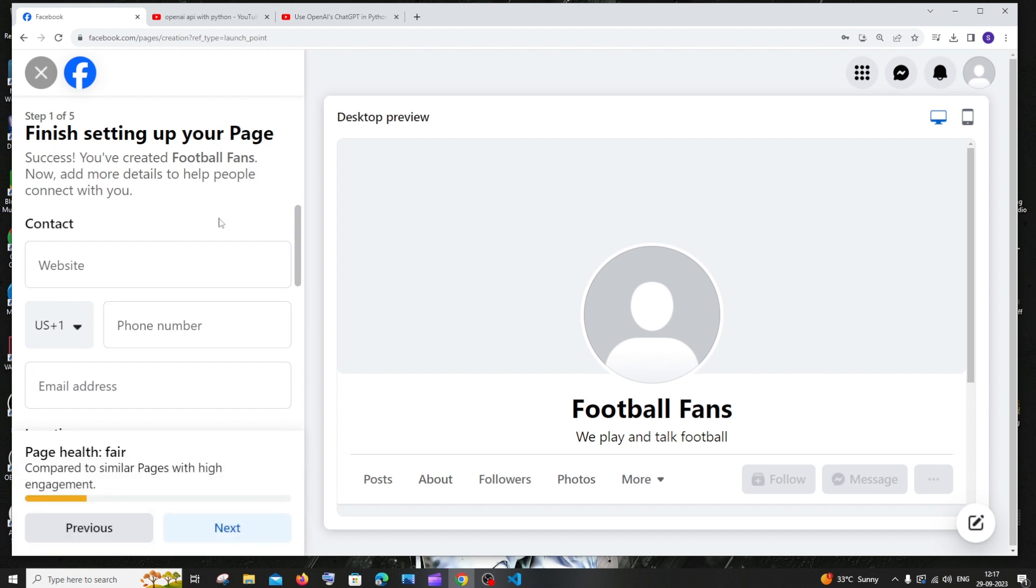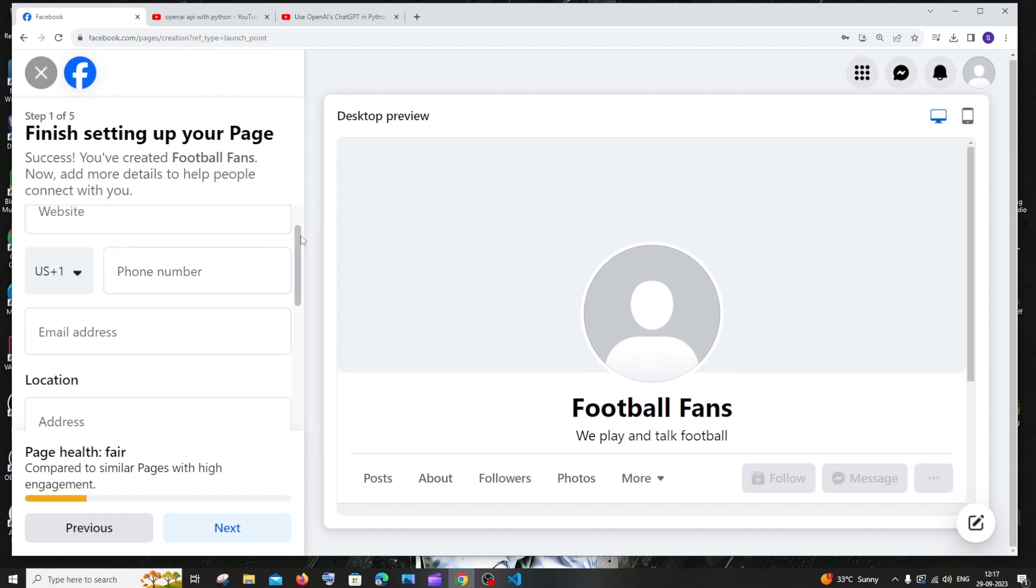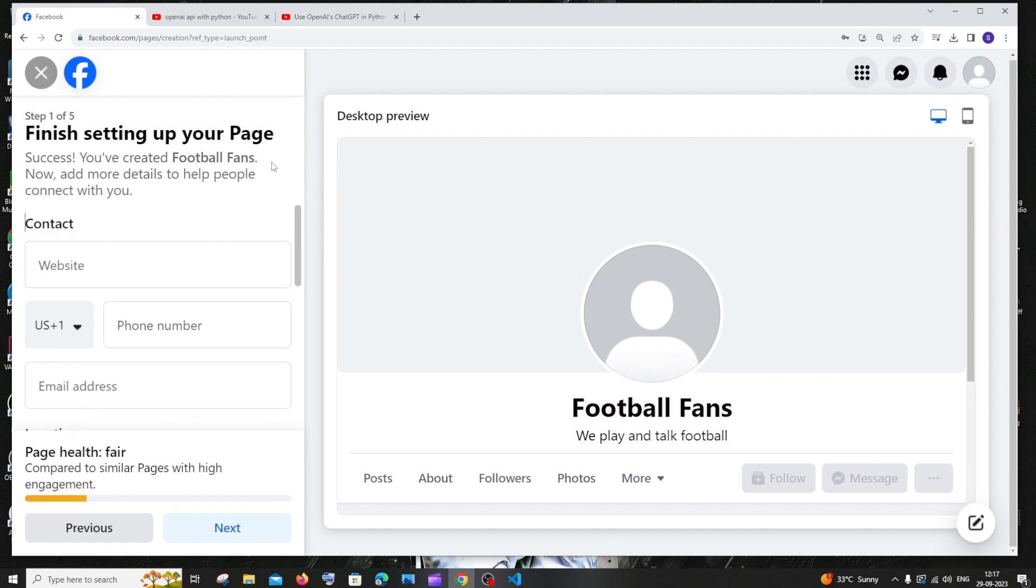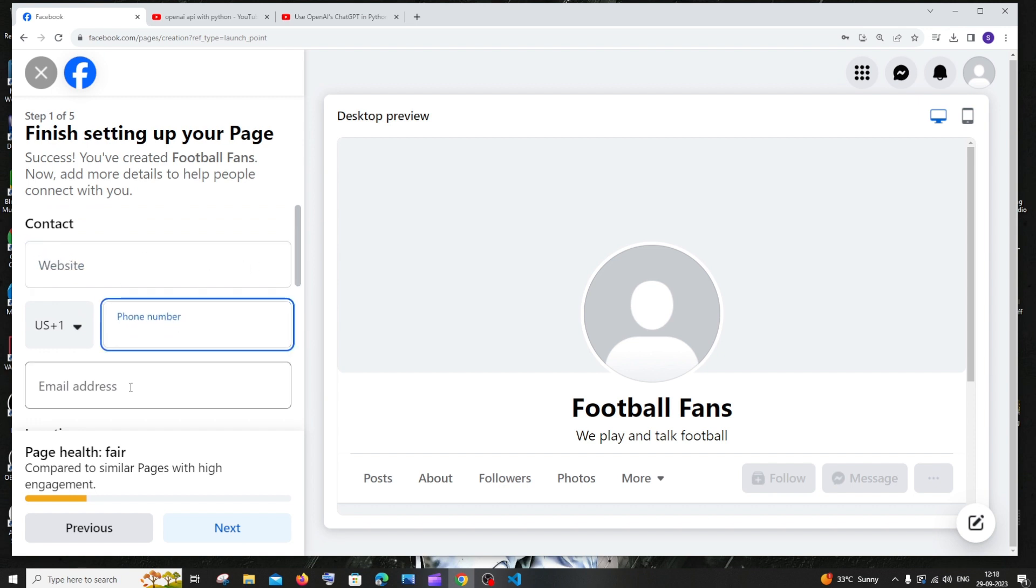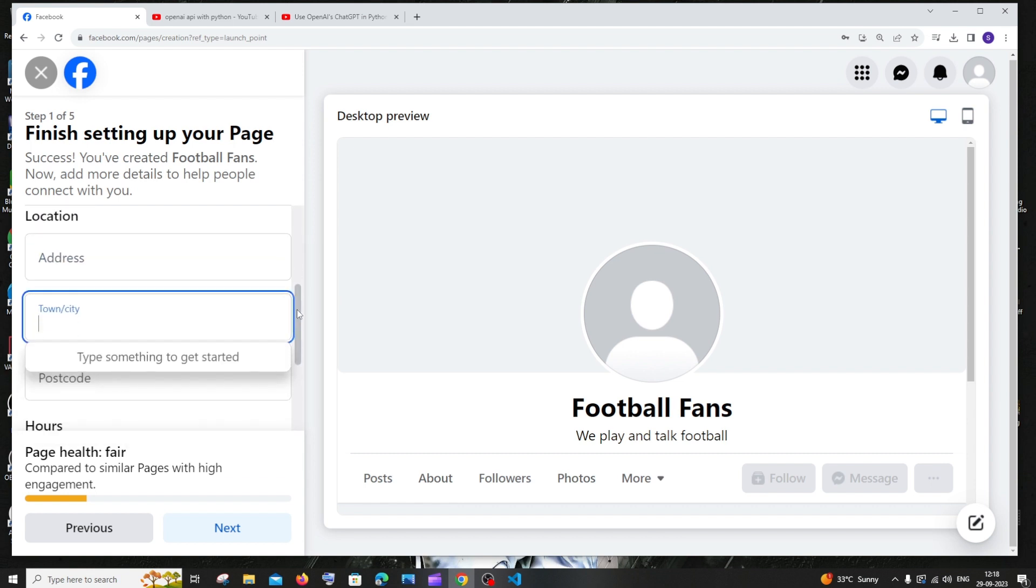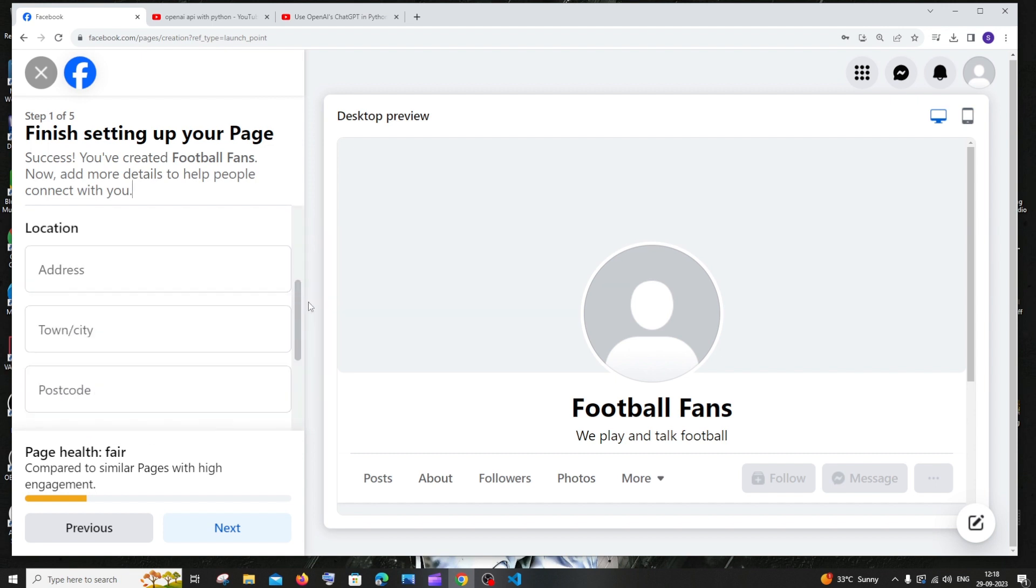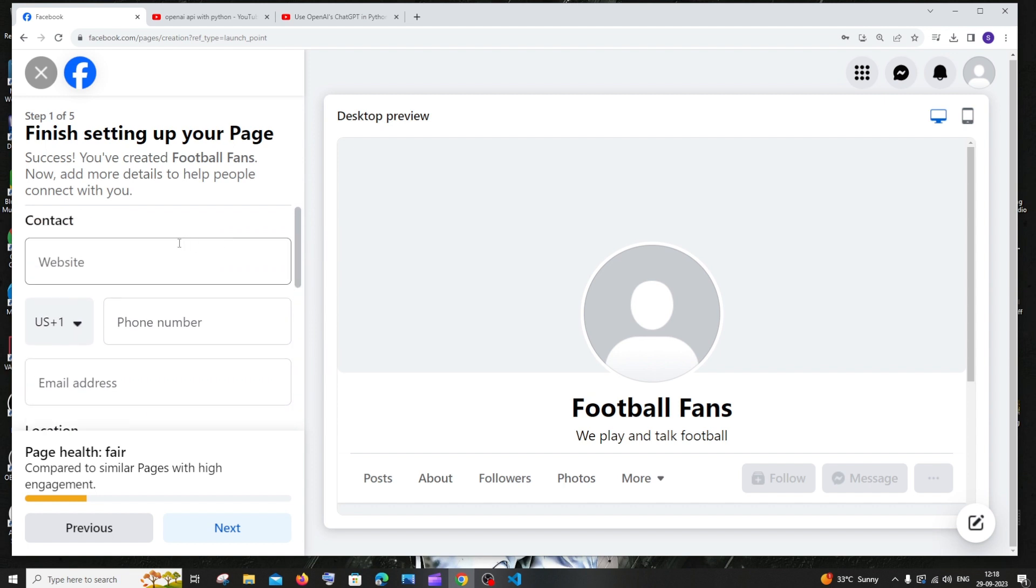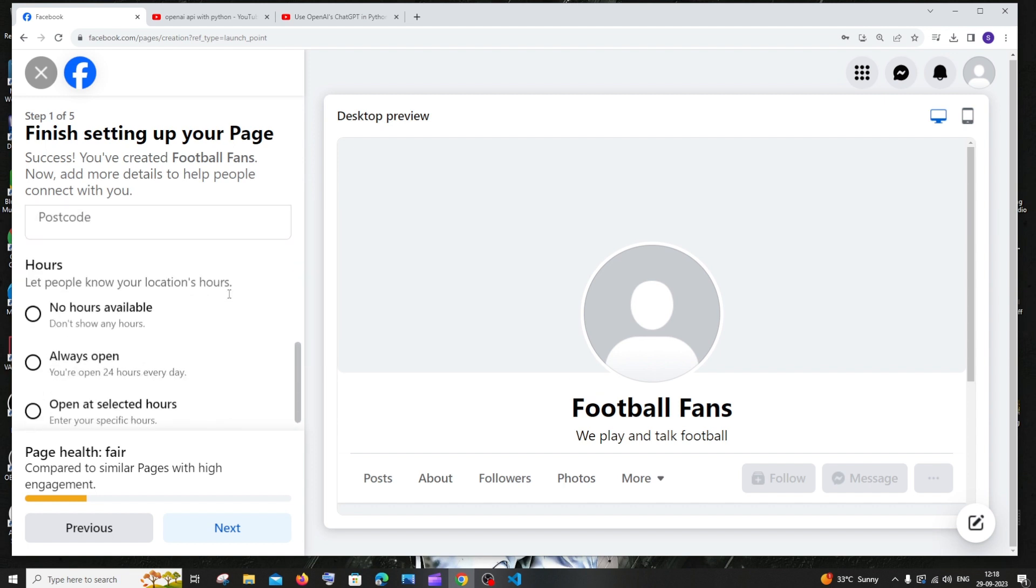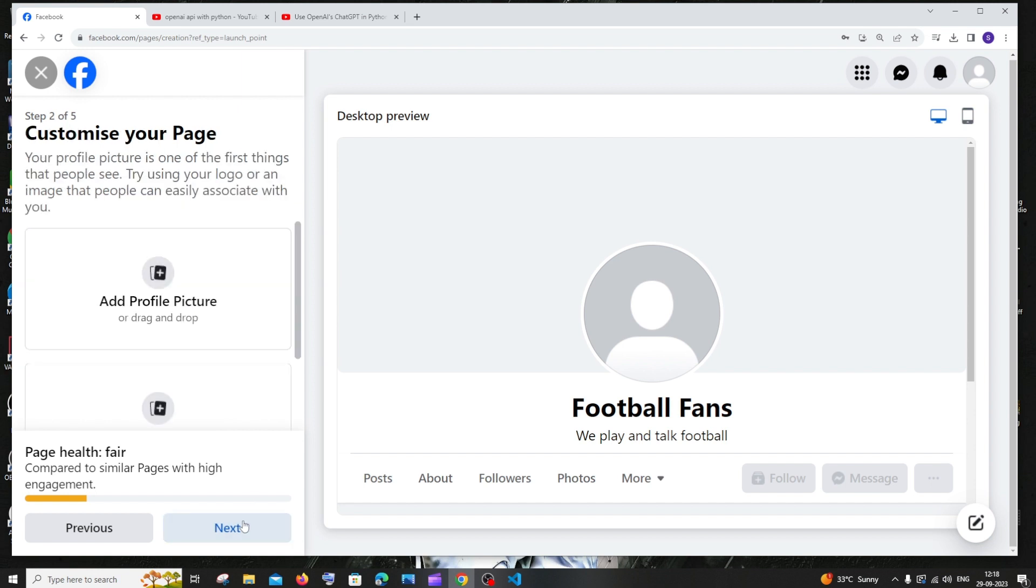Next details we'll be getting here is the contact of our page. First thing is if you have a website, you can add your website link here, your phone number, your email address, and your location. If you're a business, you can add all these details. You can even add your open times. But mine is just a random page, so I don't need those things. In case if you're having a business or a restaurant, you need to fill these up. Or else if you don't want to fill it now, you can just click on next.